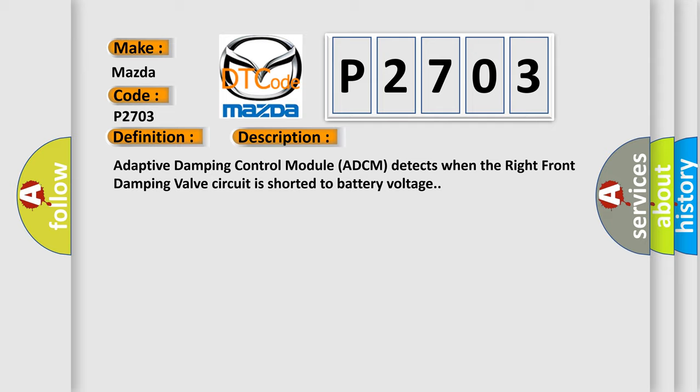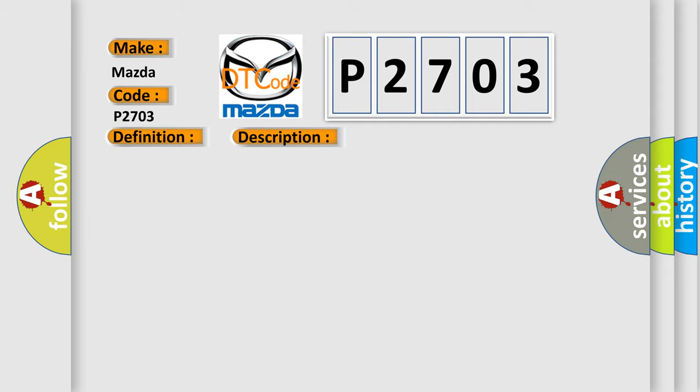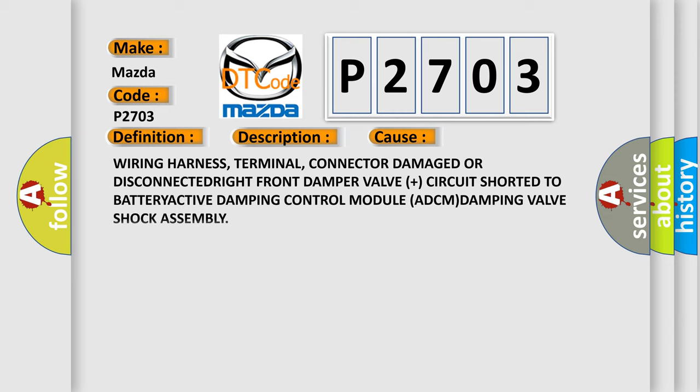This diagnostic error occurs most often in these cases: Wiring harness, terminal, connector damage or disconnected; right front damper valve plus circuit shorted to battery; active damping control module ADCM; damping valve shock assembly.